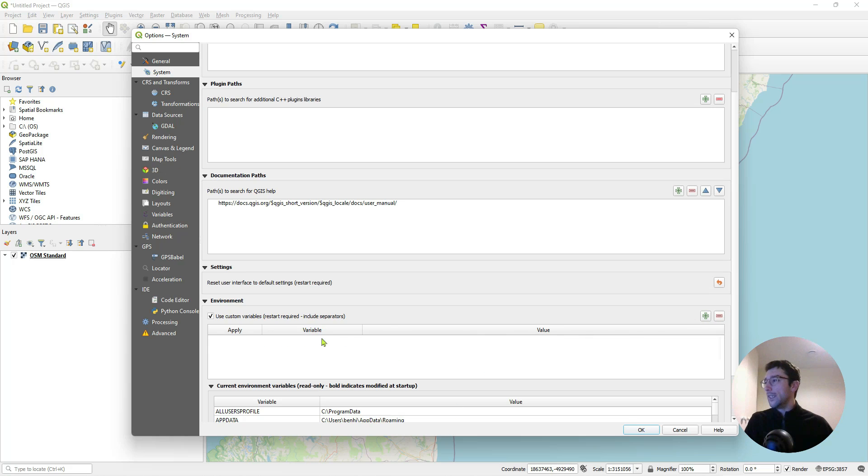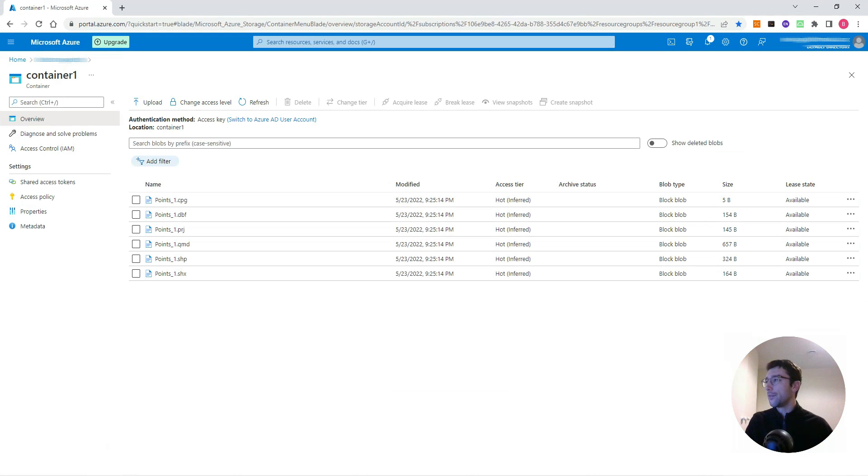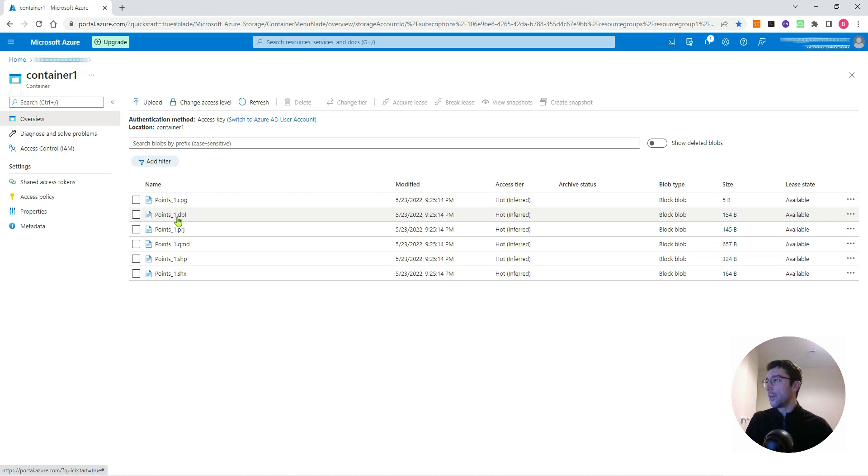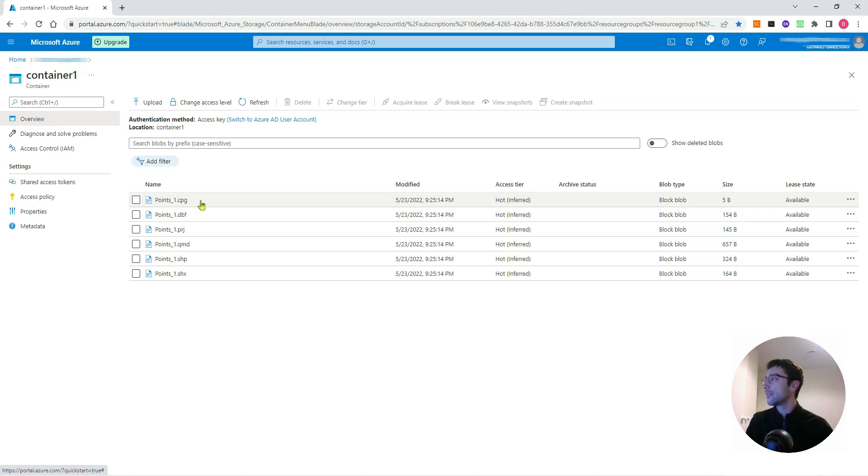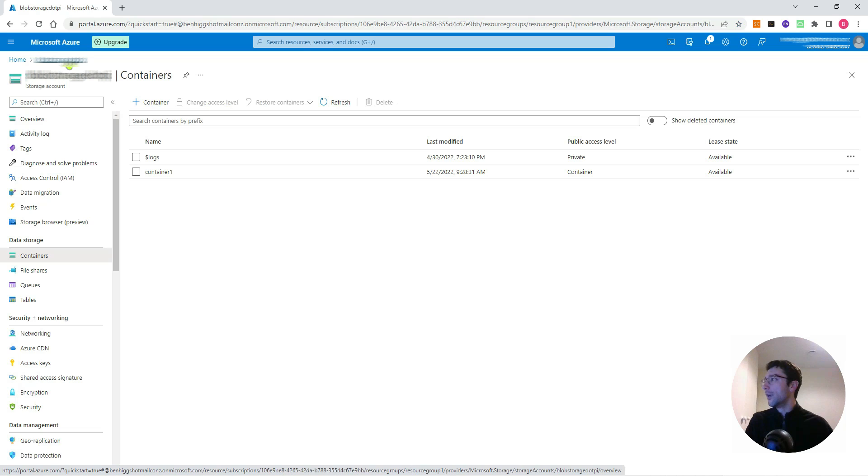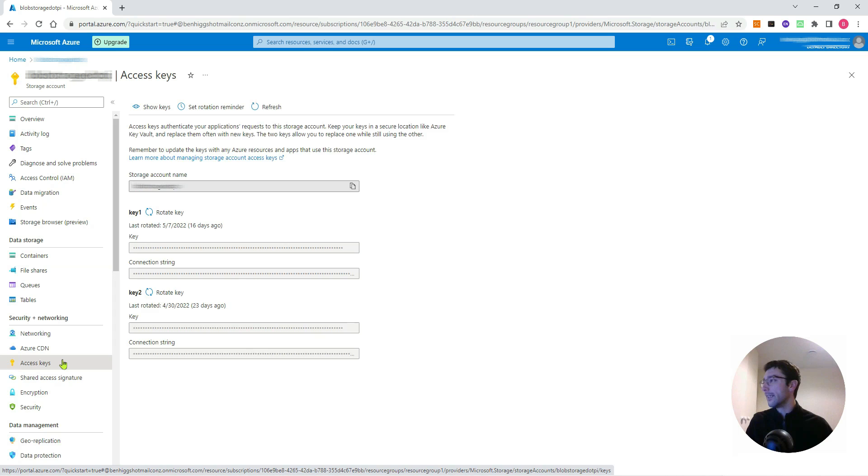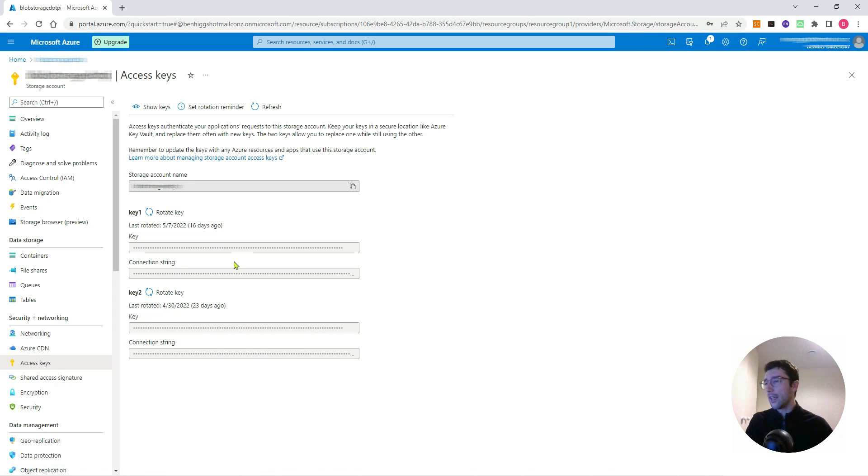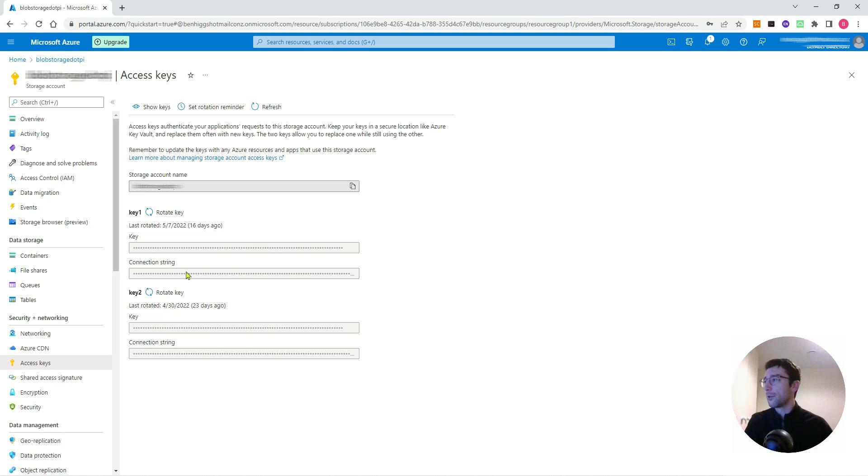We get this information from our Azure account. If you go to your web page, here's my Azure account. I'm currently in my container where I have my shapefile that I had loaded into QGIS open. I just want to go back up to my account page and go to Access Keys. There are two access keys for my account. I want the connection string—that's what I'm going to give to QGIS so it knows where my account lives.